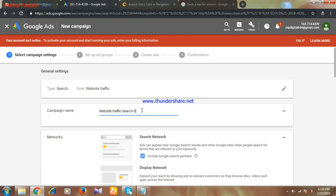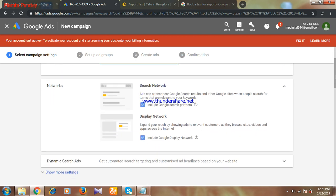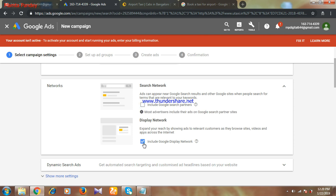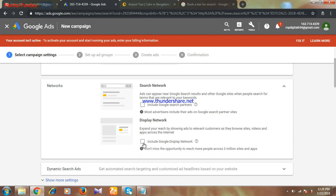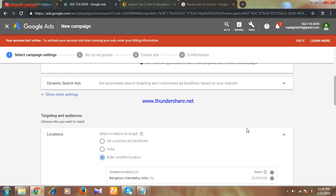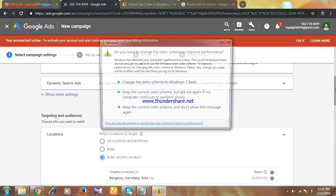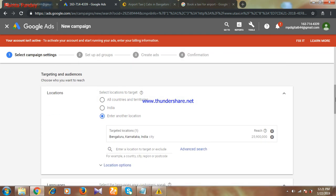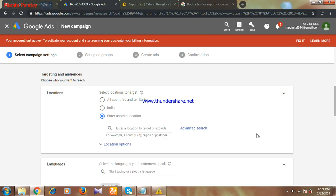Now here you have to give your campaign name. Campaign name is basically for your reference. Customers are not going to see this campaign name, so you can write anything that you can remember, like booking taxi or Bangalore taxi. You have given your campaign name. Then just untick this, this is not useful. Then here you need to select the location, like in your country which state, which city you want to target the people. I want to target only Bangalore, so I'll type Bangalore.